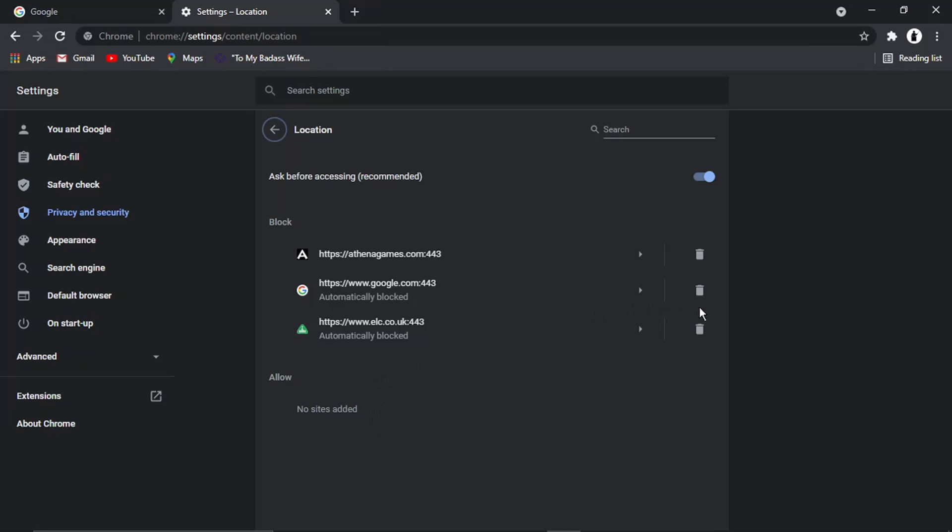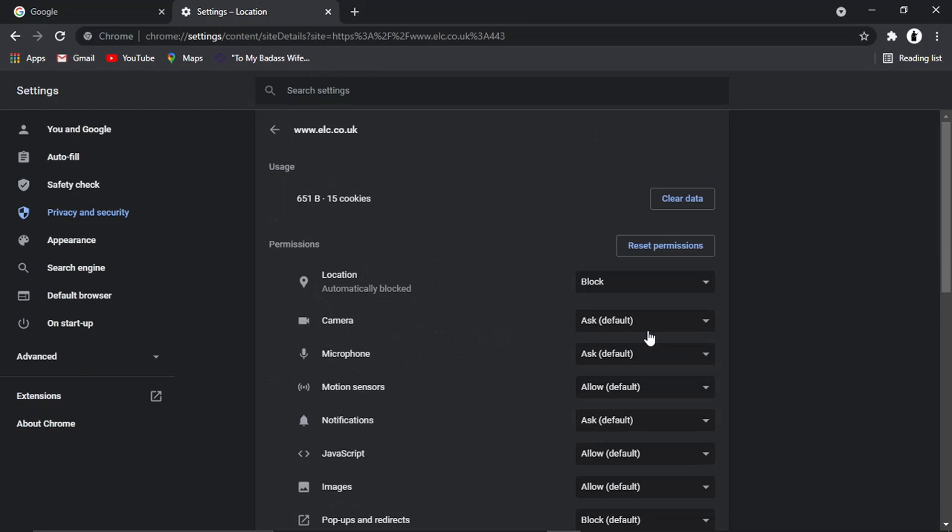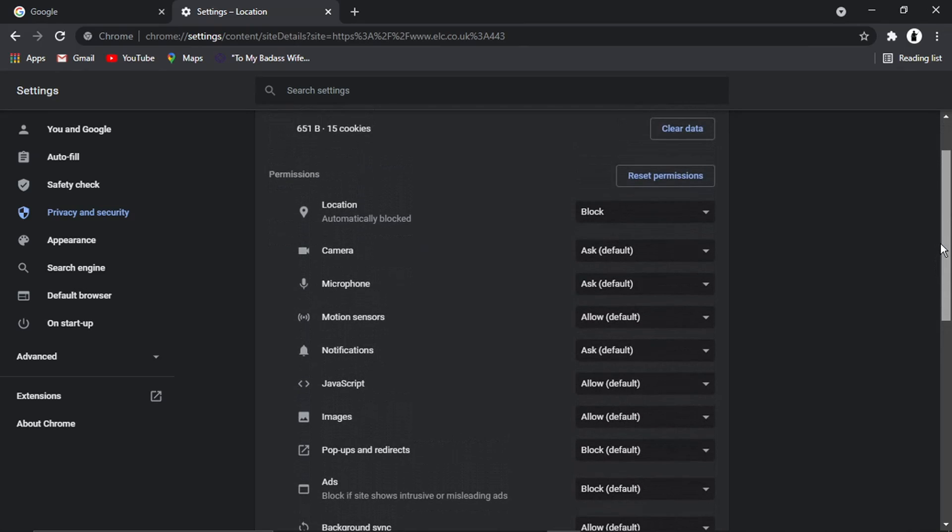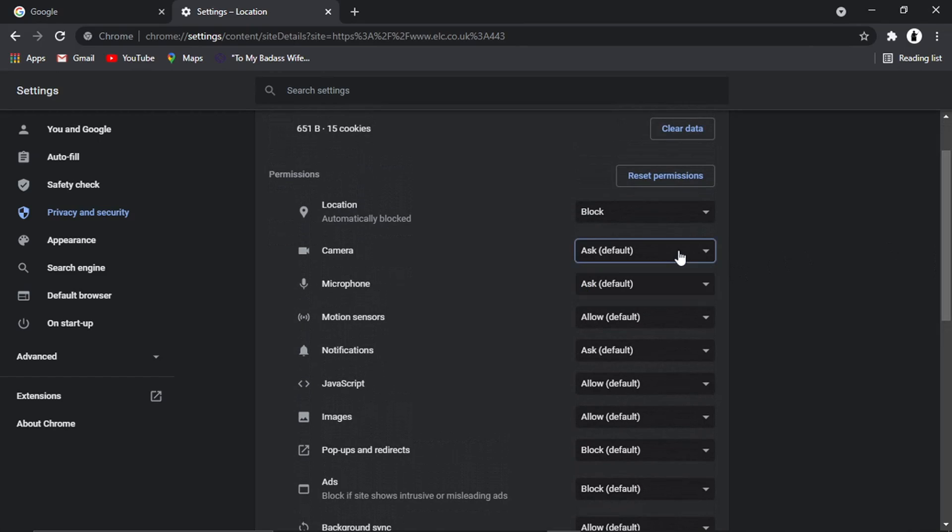And to remove any of these, all you need to do is click the little trash can icon. And that's going to remove them from the appropriate list. And what you can also do is click this little arrow next to the website. And it's going to come up with a list of all permissions. And you can go down and set those for the website if you want to.